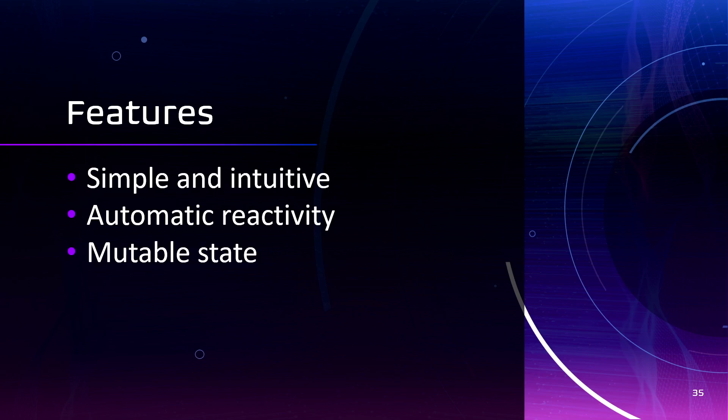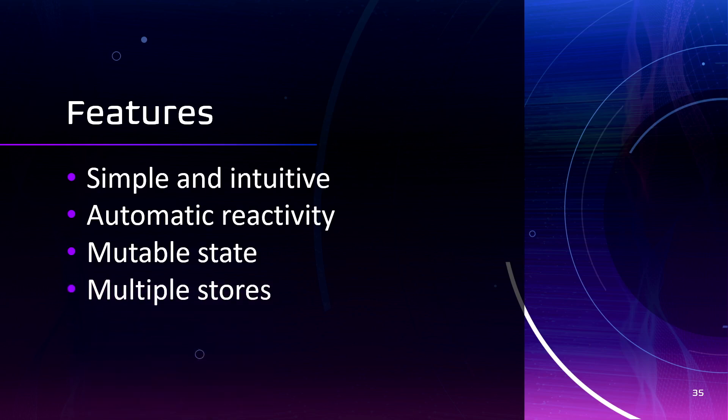Also, mutable state. It can make it easier to work with and can be useful for applications with high performance requirements. Also, it supports multiple stores. It can be useful in scenarios when you need to separate areas of your states.